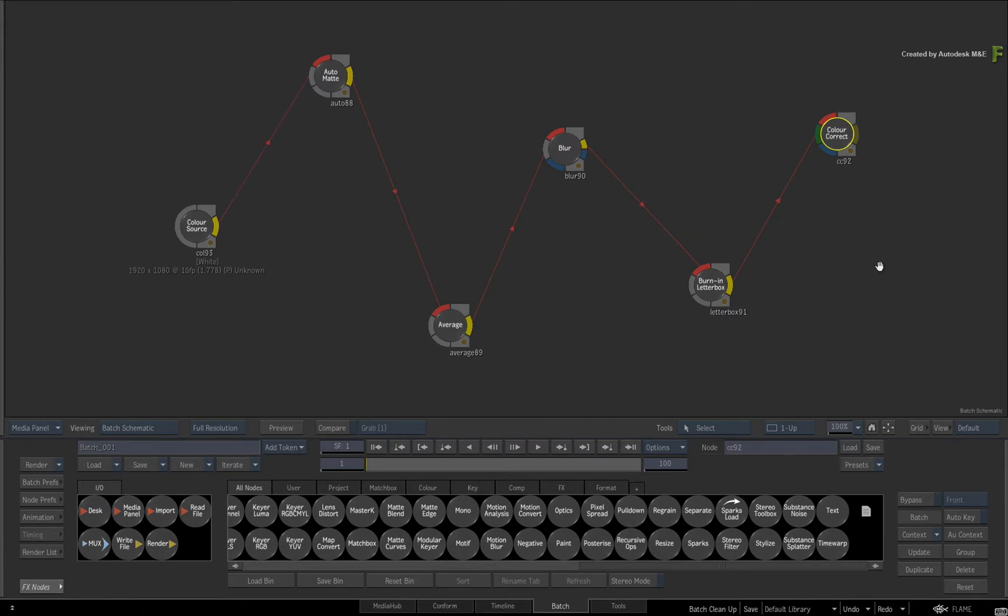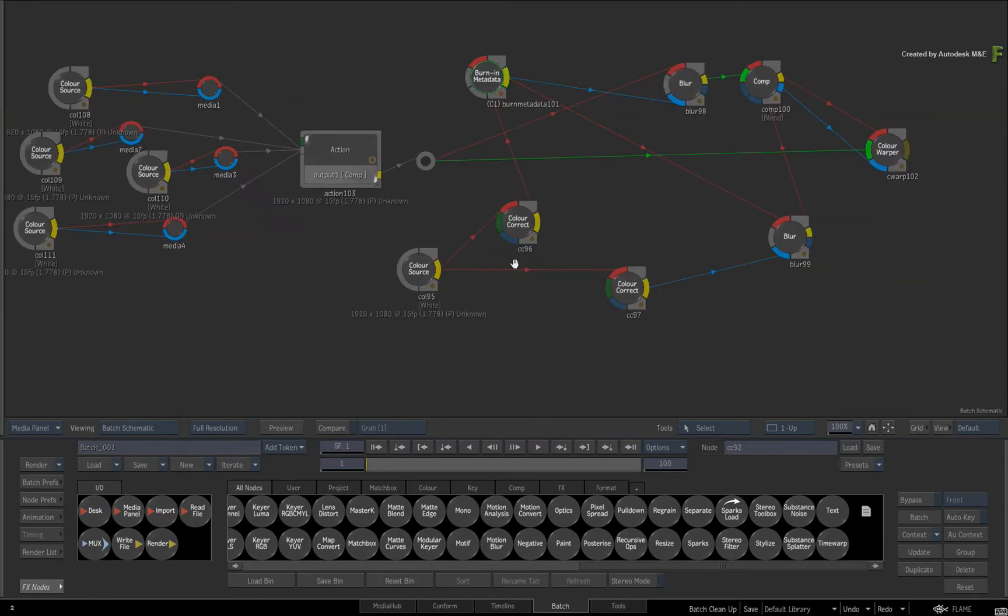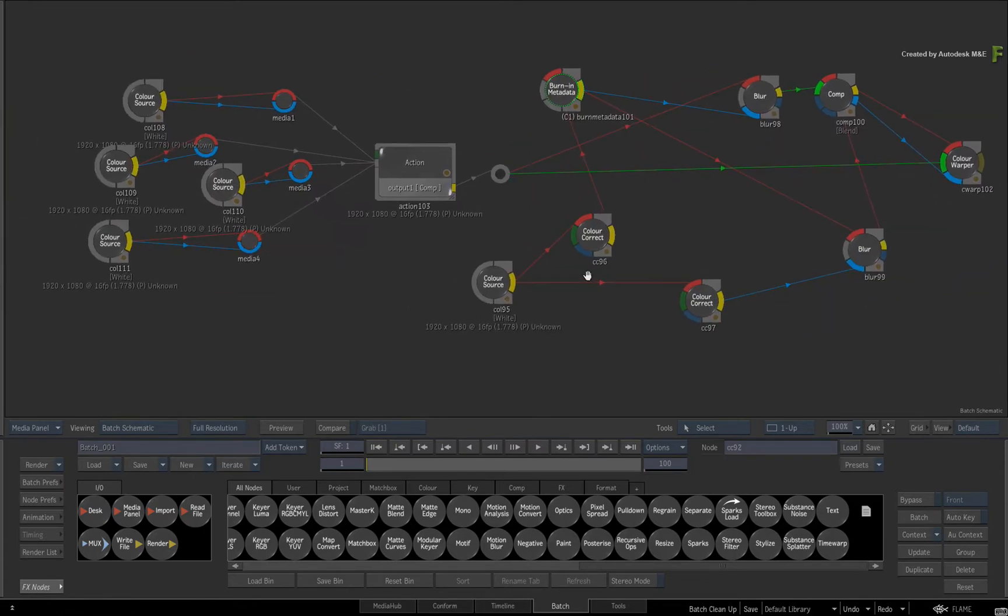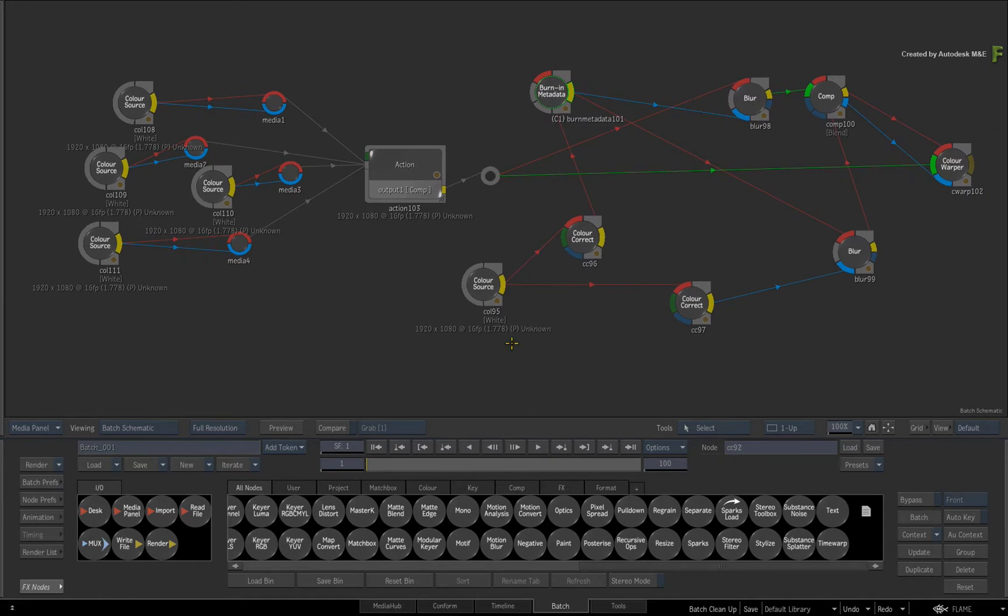Now I'll pan the view over to a more complicated set of node connections. This flow graph is quite messy and as I'm sure you appreciate, if this work style continues, the flow graph will become incredibly difficult to navigate.